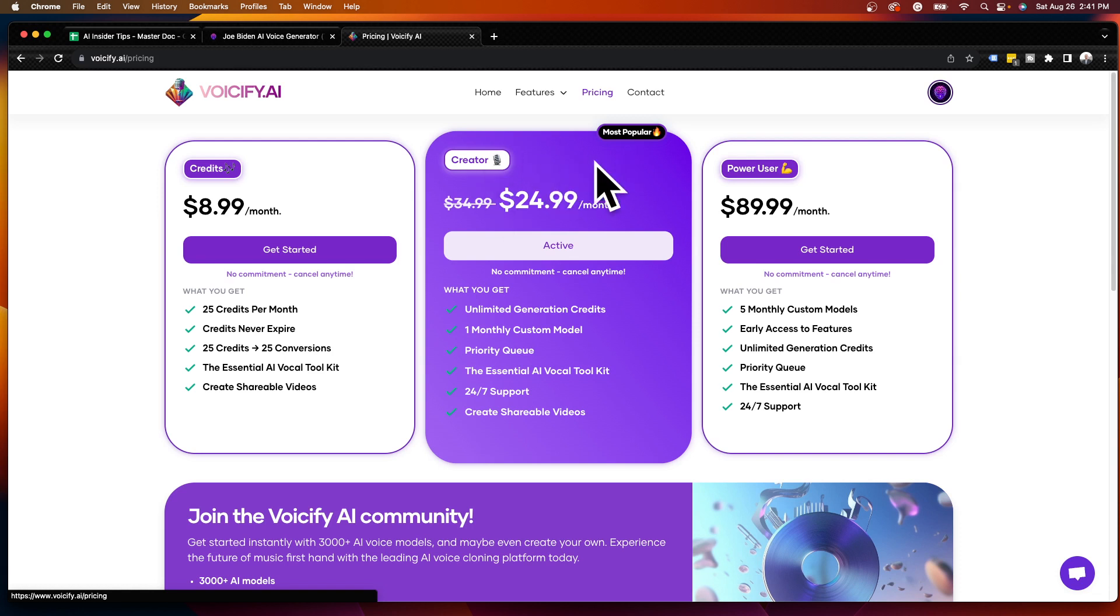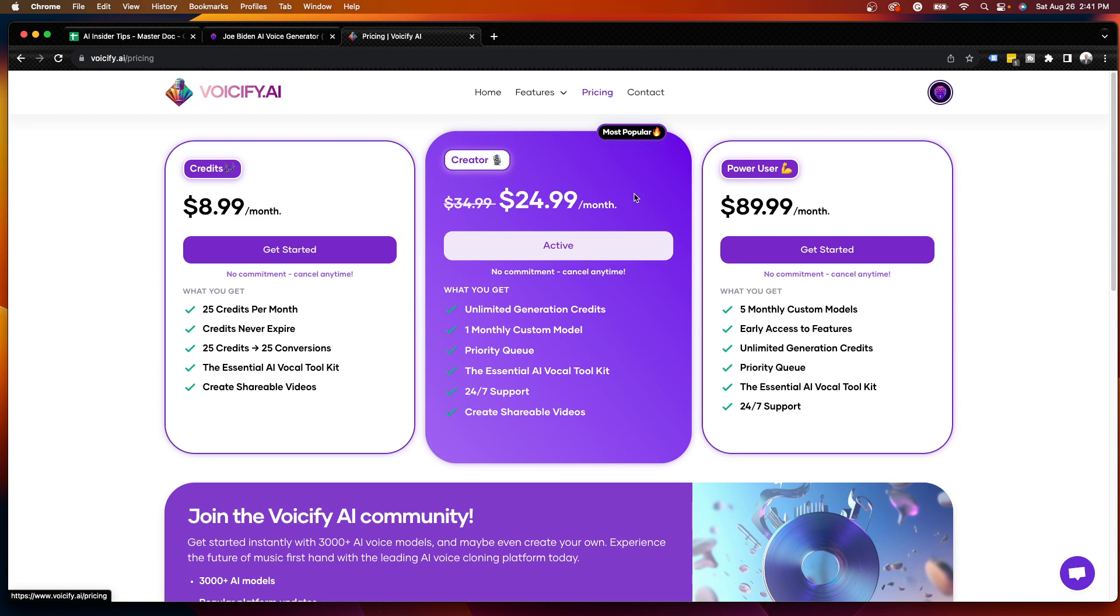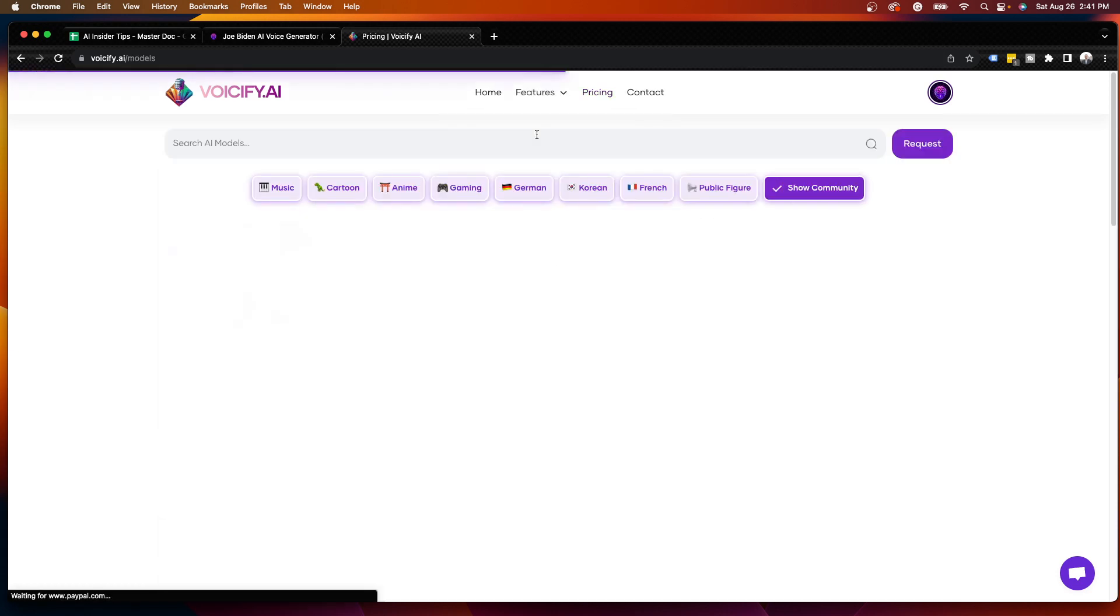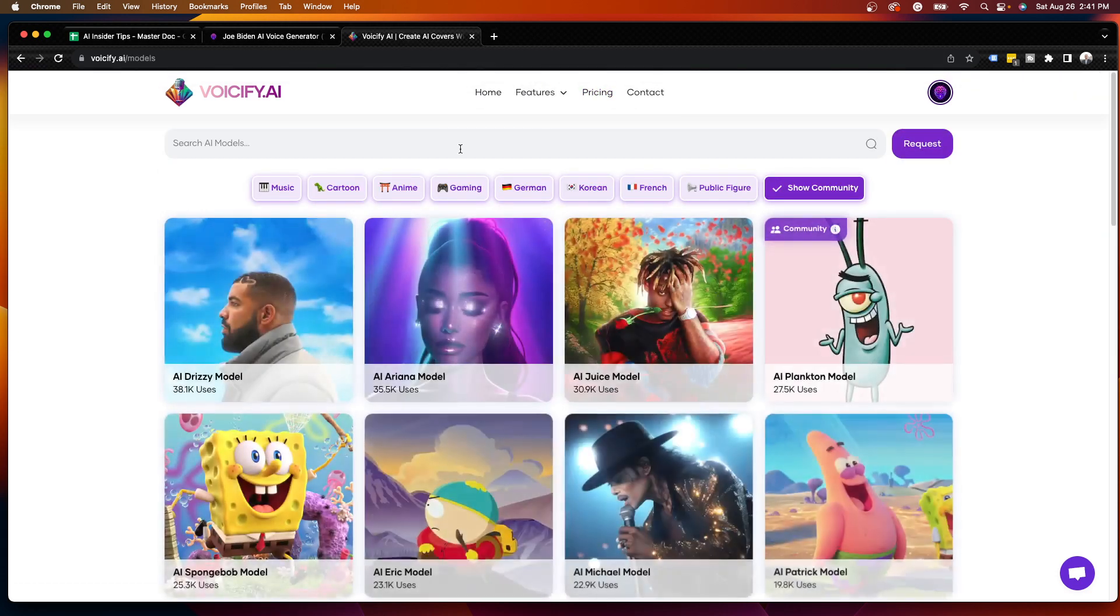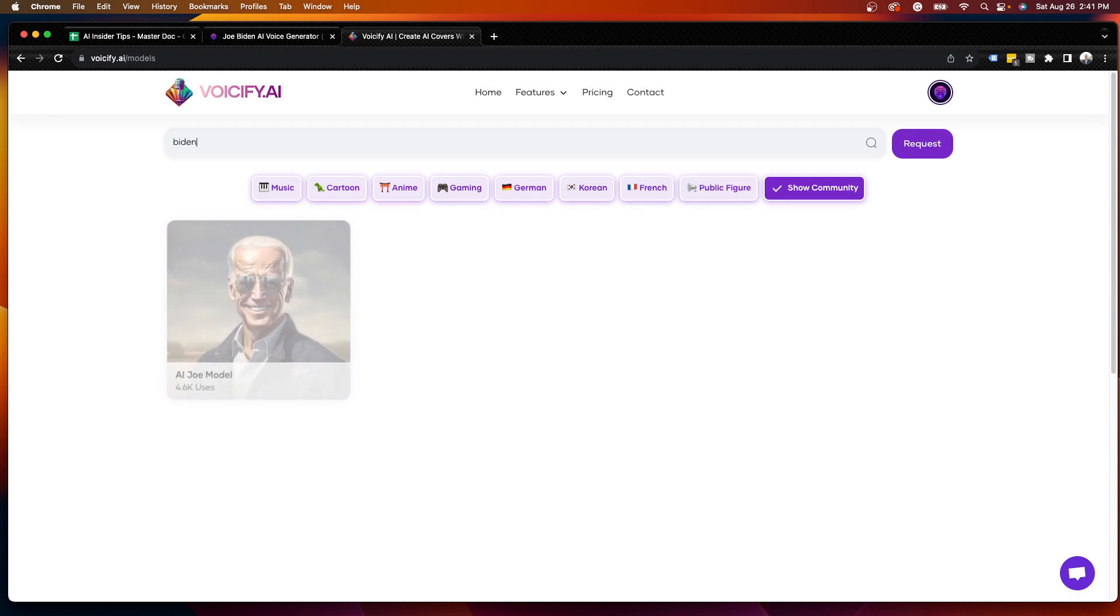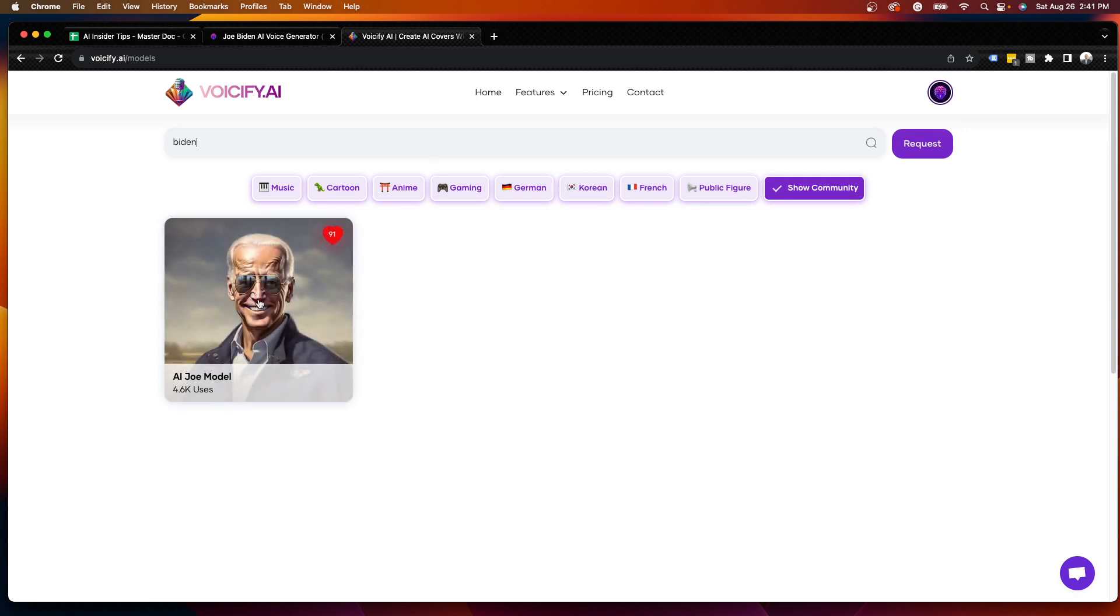I am on the creator plan as I get unlimited generation credits. So if I'm looking for a Joe Biden AI voice using Voiceify, if you are following along, what I'm going to do is I'm going to hit features on the top menu here, click AI models, and then I'm going to type in what I am looking for. So I'm going to type in Biden. And as you'll see here, there is an AI Joe Biden model here. So I'm going to click this.